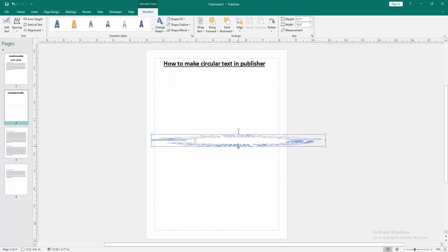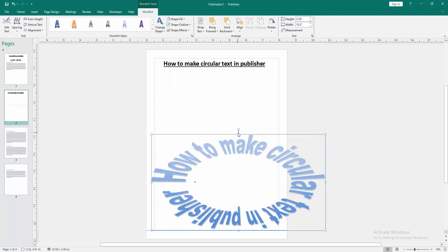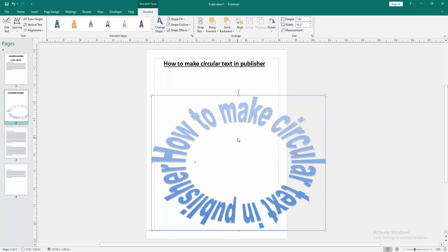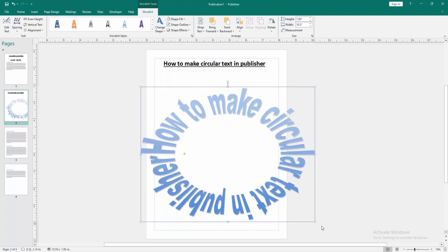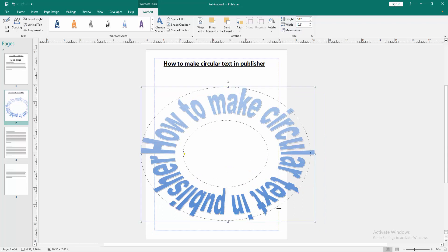Then increase the size and make a circular text. Then resize it.